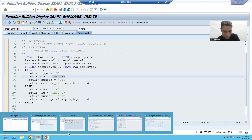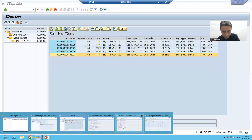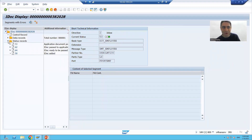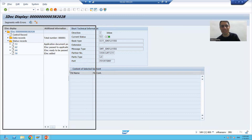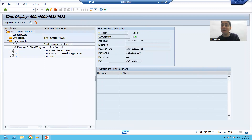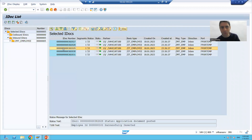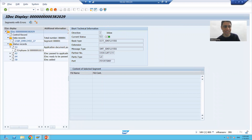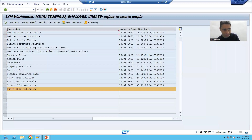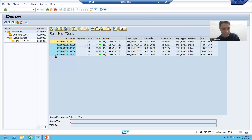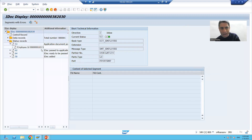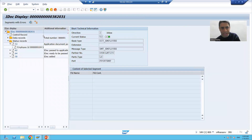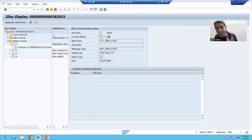If I go to the second IDoc and check the status record, it also has four statuses and is posted successfully — 'employee ID 101 successfully inserted.' Moving to the third IDoc: 'employee ID 102 successfully inserted.' For the fourth IDoc: 'employee ID 103 successfully inserted.' For the fifth IDoc: 'employee ID 104 successfully inserted.'